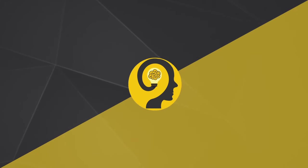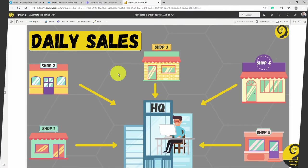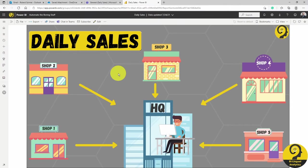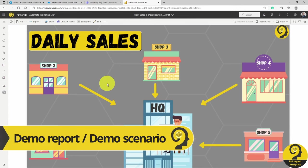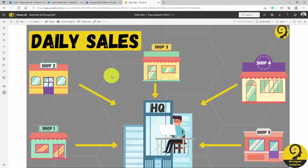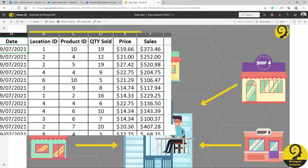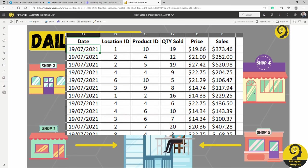With that out of the way, let's have a quick look on the demo scenario that I have prepared for you today. Let's assume that we are a business analyst working at the company's headquarter. One of the reports that we are responsible for is a daily sales report, based on the figures received from different branches.